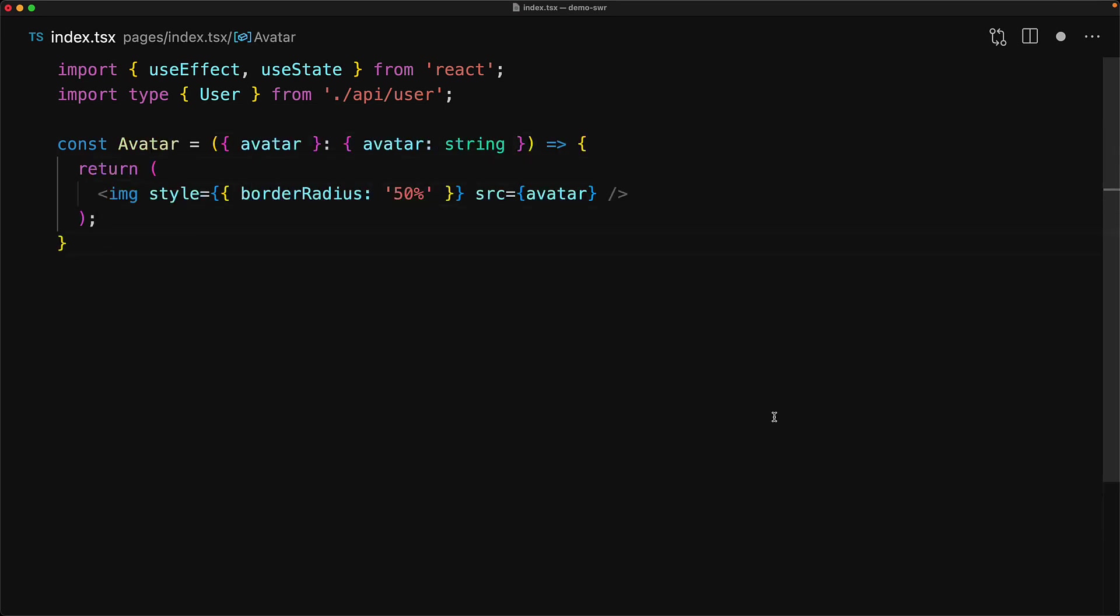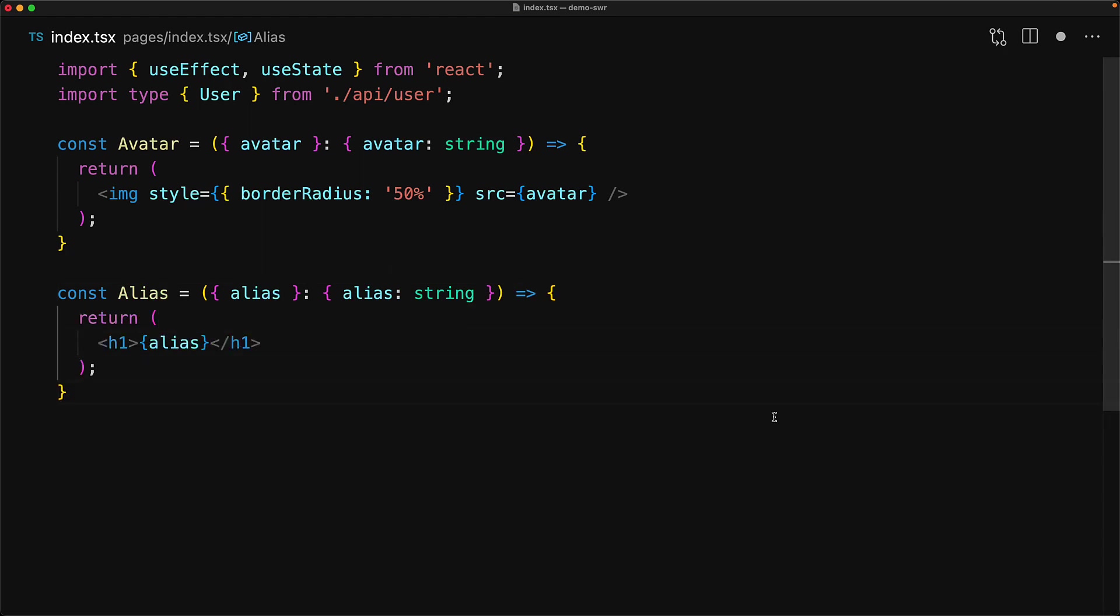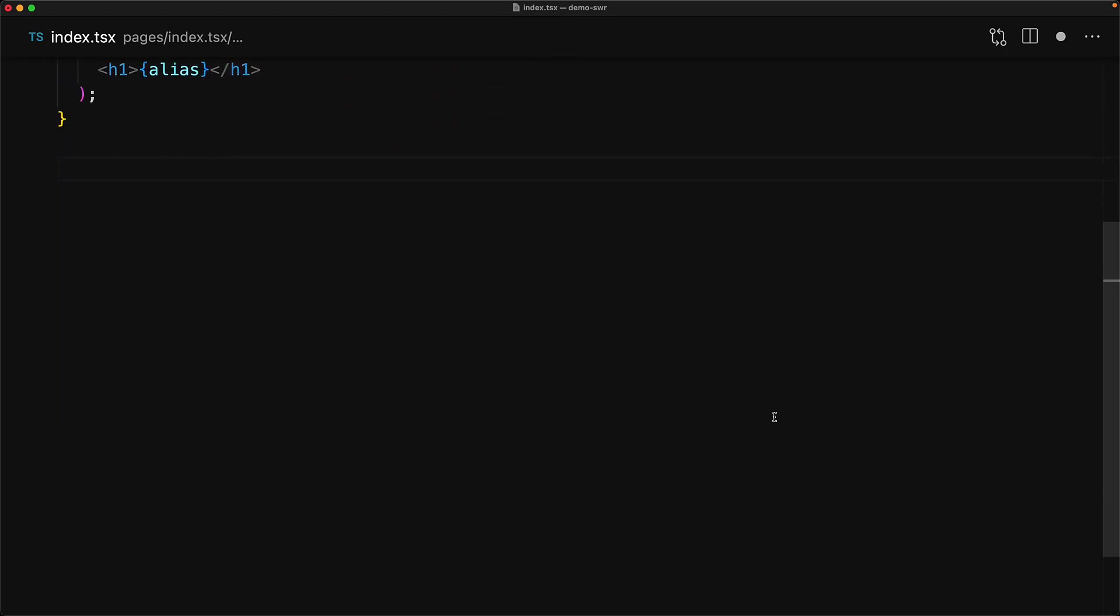For the avatar, we have a simple component that displays the avatar value within an image tag, and the alias component is even simpler. It displays the alias with a simple h1 heading.